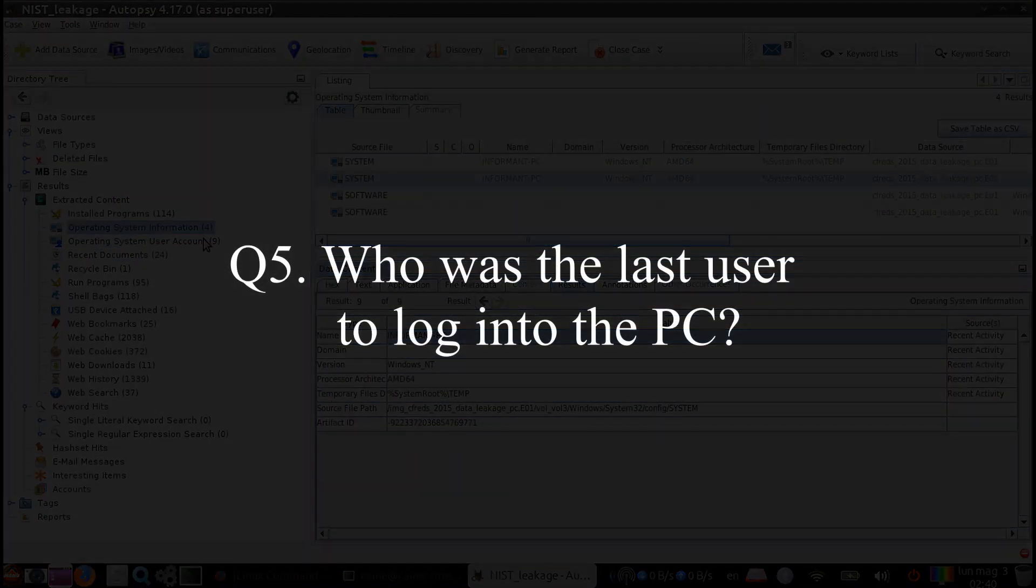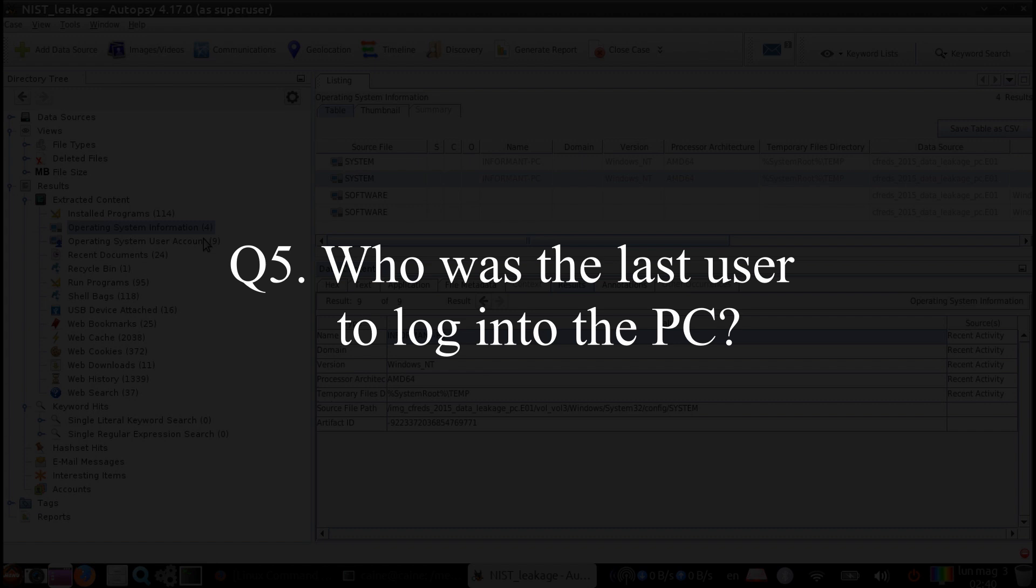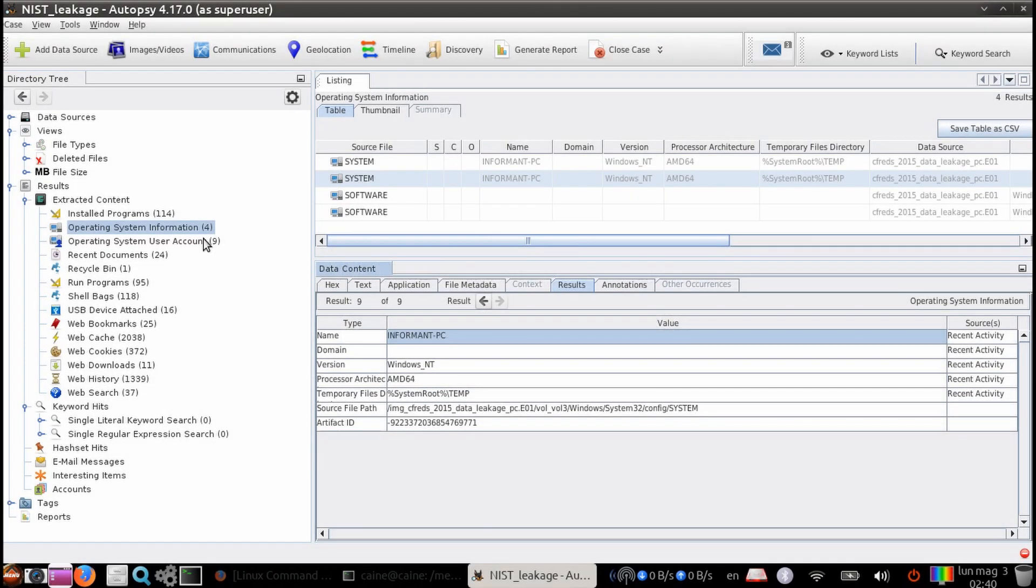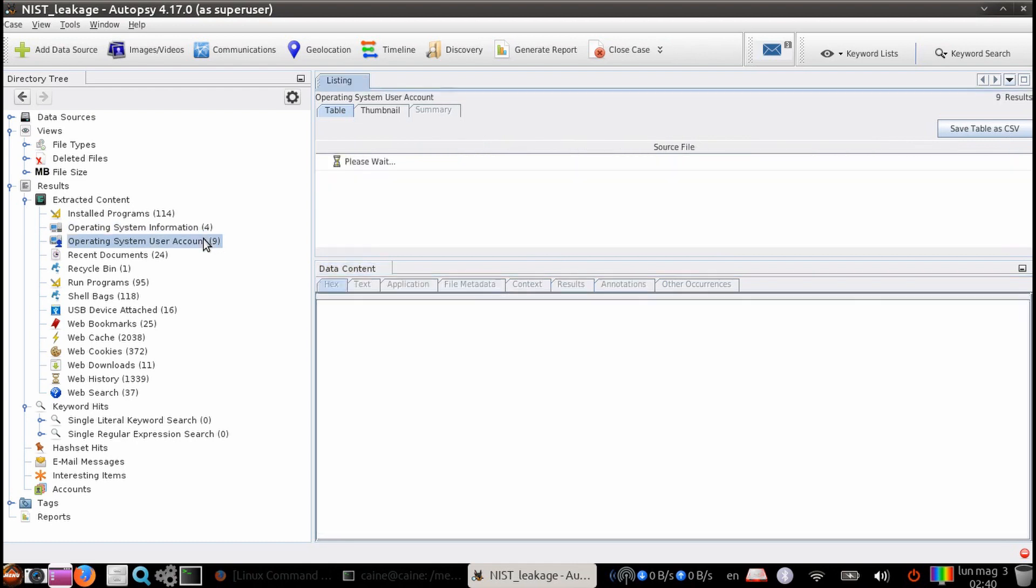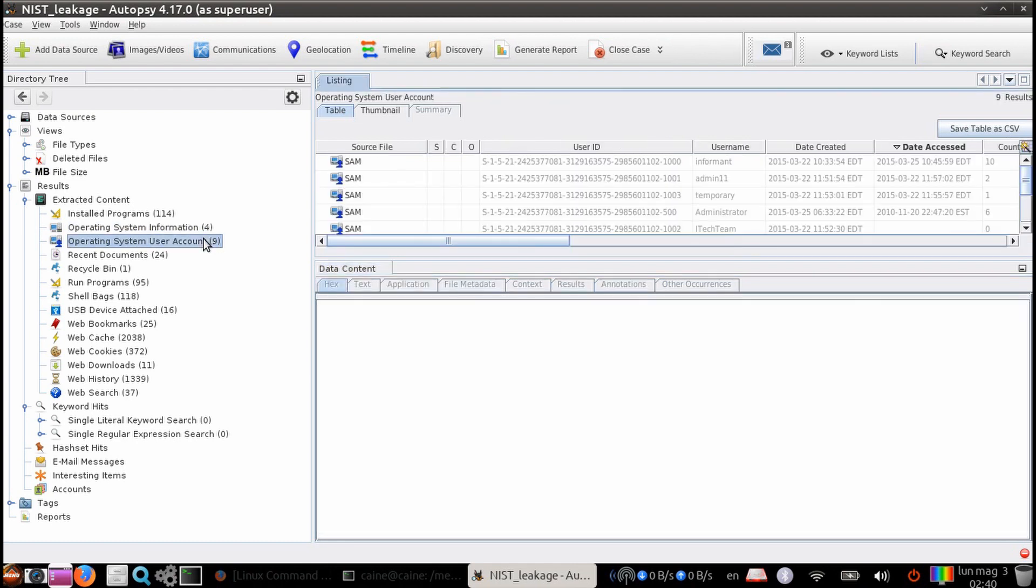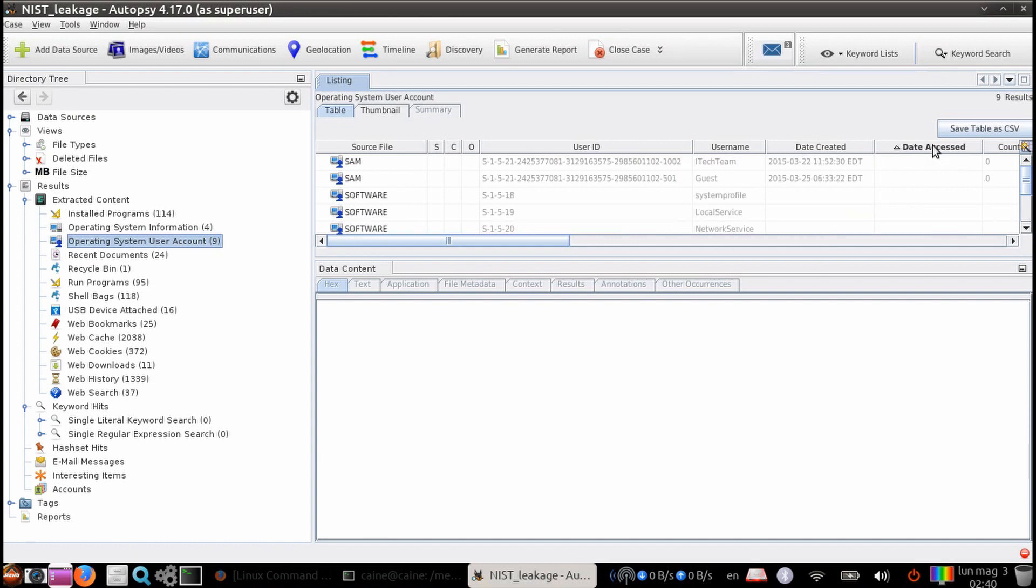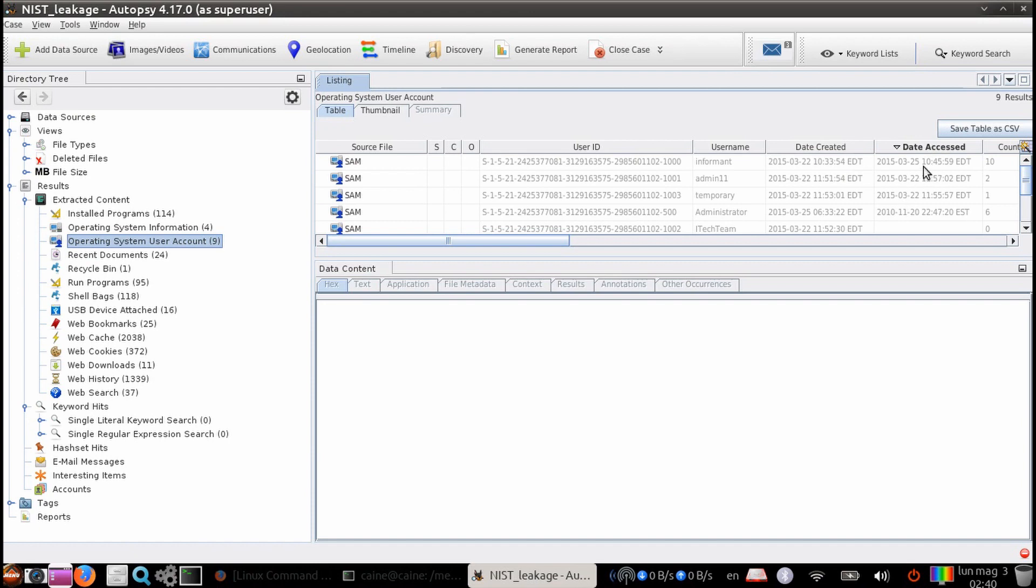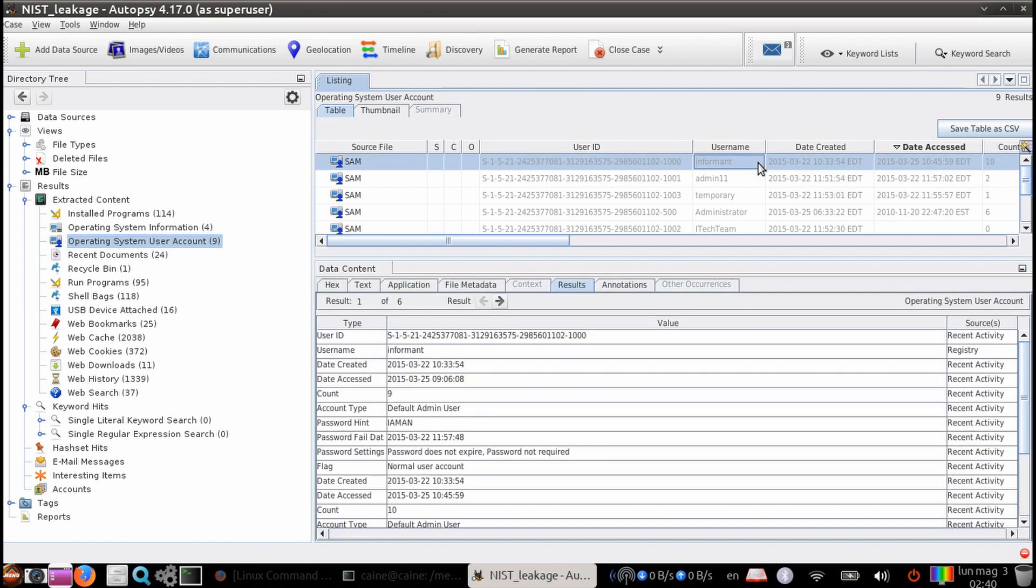Question five, who was the last user to log on to the PC? We are going to look under the extracted content on the left hand side. And this time, we're going to pick the operating system user account. And then from here, we can sort the column that's named date accessed. And we're going to do a reverse sort. And once we do that, we have the answer on top with the last login date of 2015, March 25th at 14:45. And that would be informant.